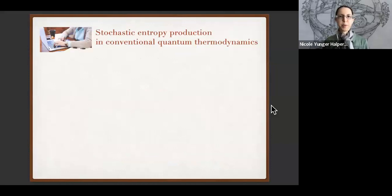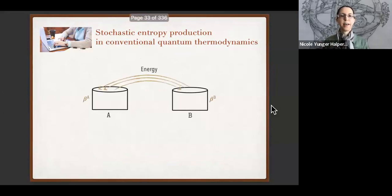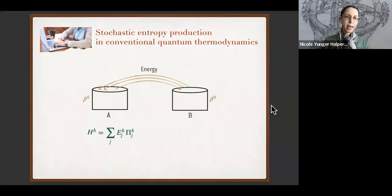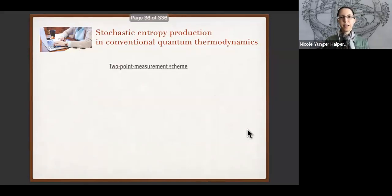How do we deal with stochastic entropy production in ordinary quantum thermodynamics? Let's consider a simple case with just two systems and two inverse temperatures, exchanging just energy. We attribute to system A a Hamiltonian H_A with eigenvalues e_{Aj} and eigenprojectors π_{Aj}, and to system B an analogous Hamiltonian. We often reason about stochastic entropy production using the two-point measurement scheme.